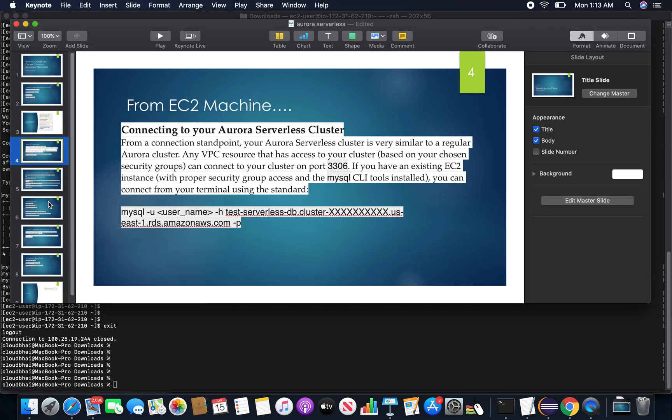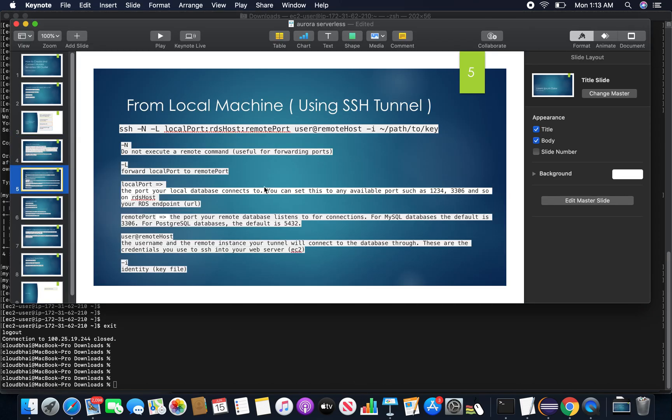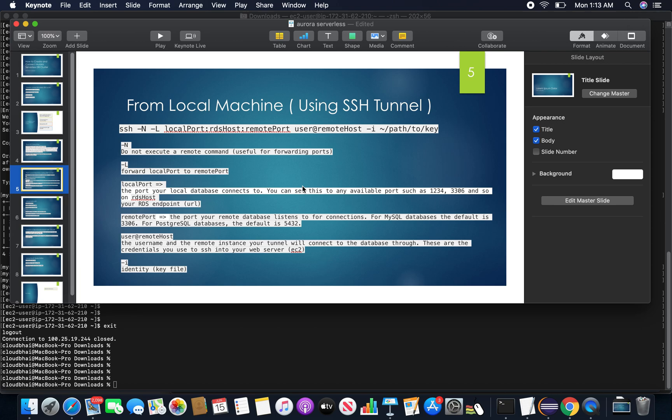So now the next point - connecting from a local machine is a little bit tricky, so we have to use SSH tunneling. The tunneling will happen from the local machine through the EC2 machine and then connecting to the MySQL Aurora target serverless DB cluster.